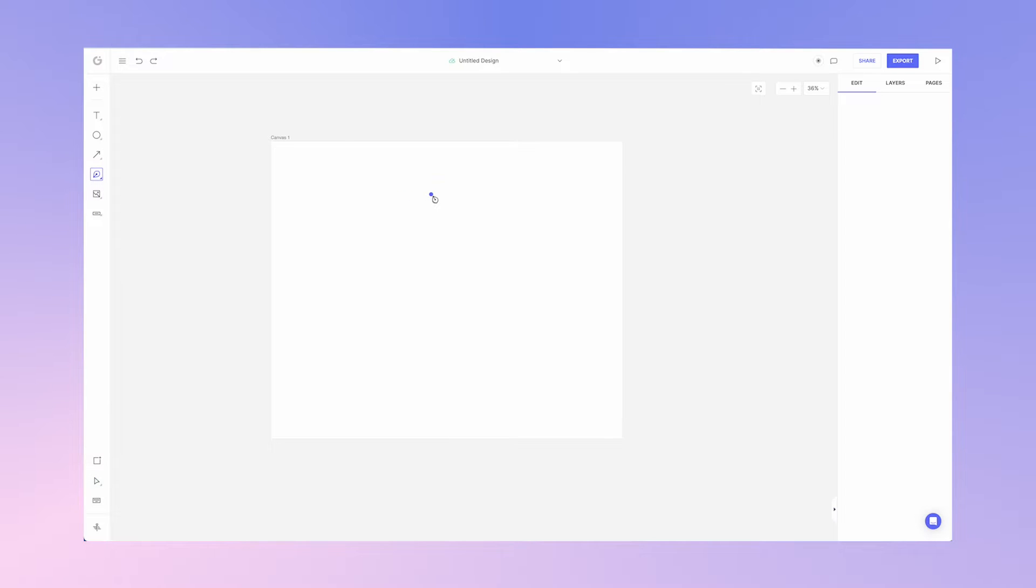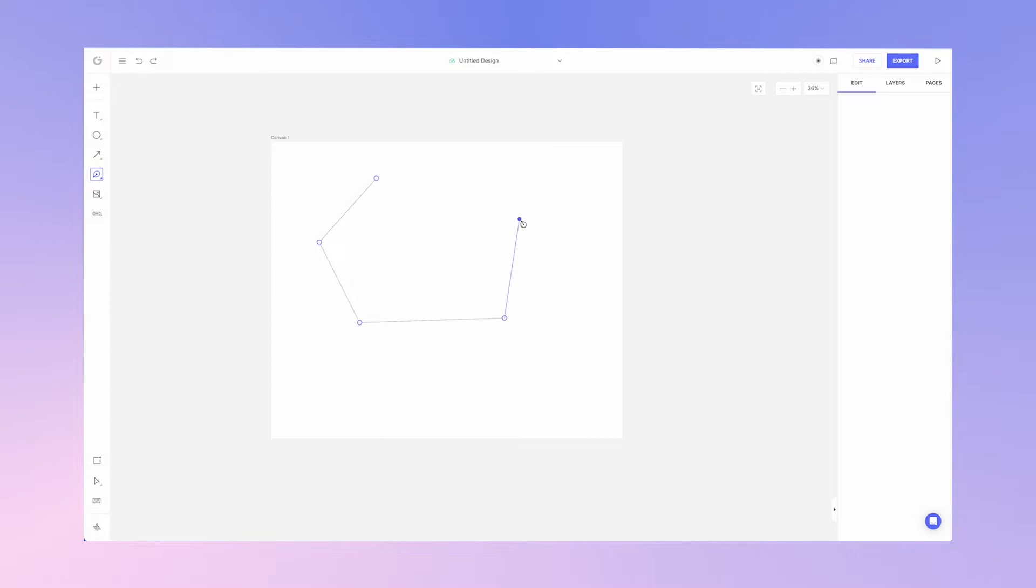You can notice your cursor changes to the pen tool. You can now click to set your first point. Thereafter you can click and set as many points as you need to create the form or shape that you want.